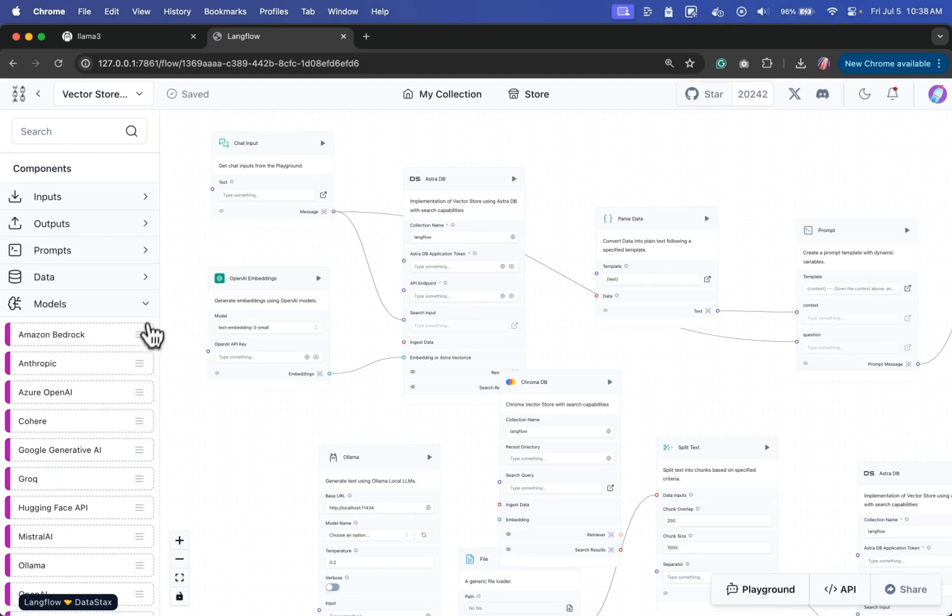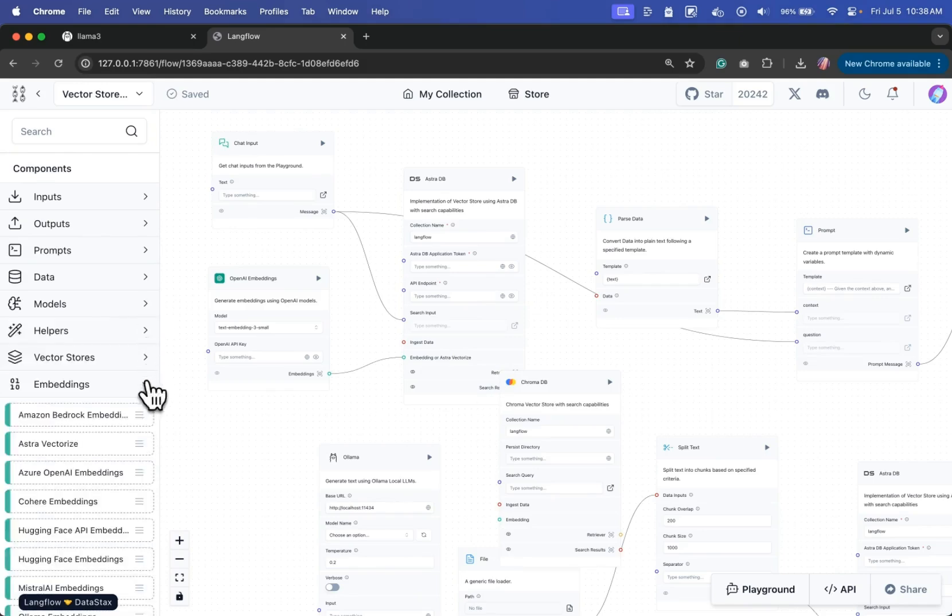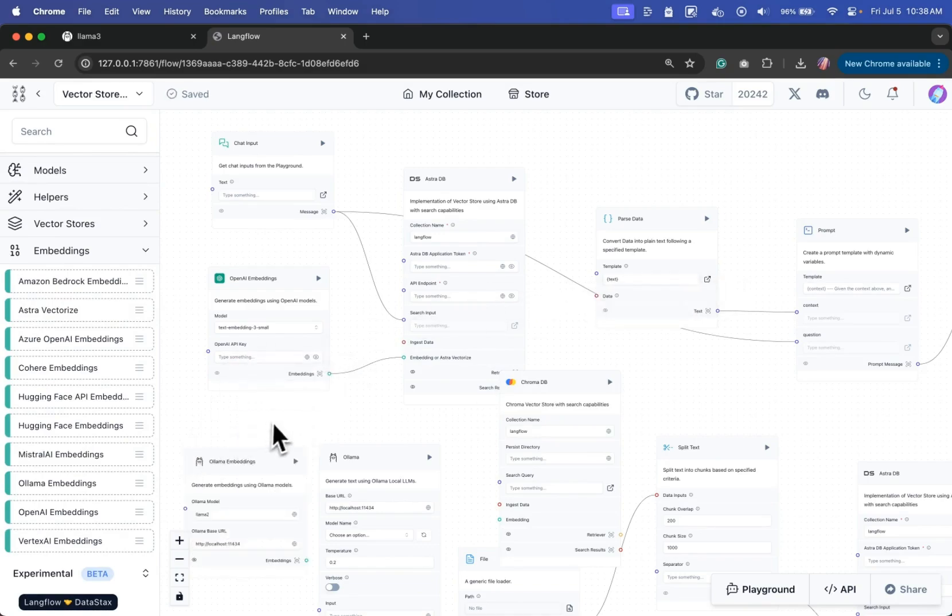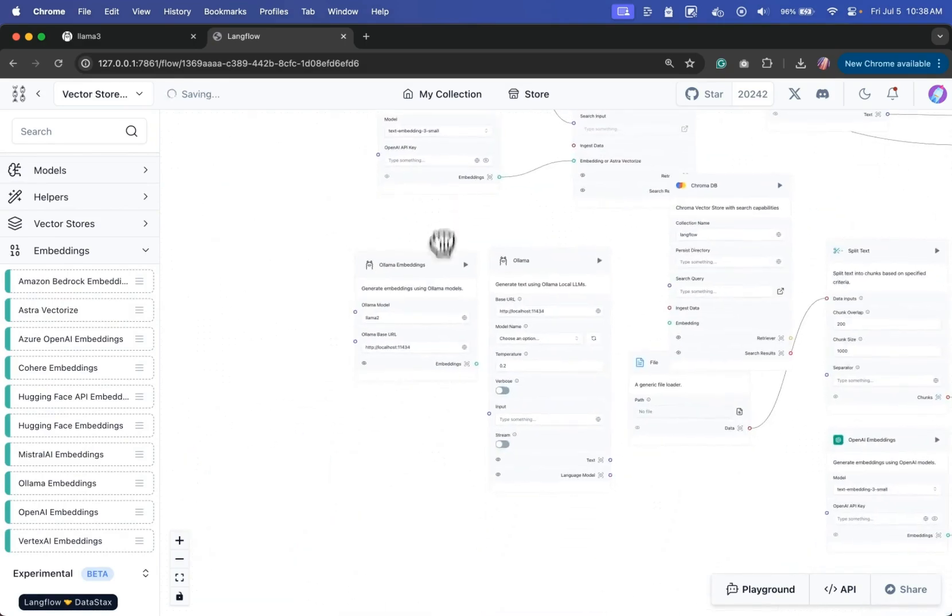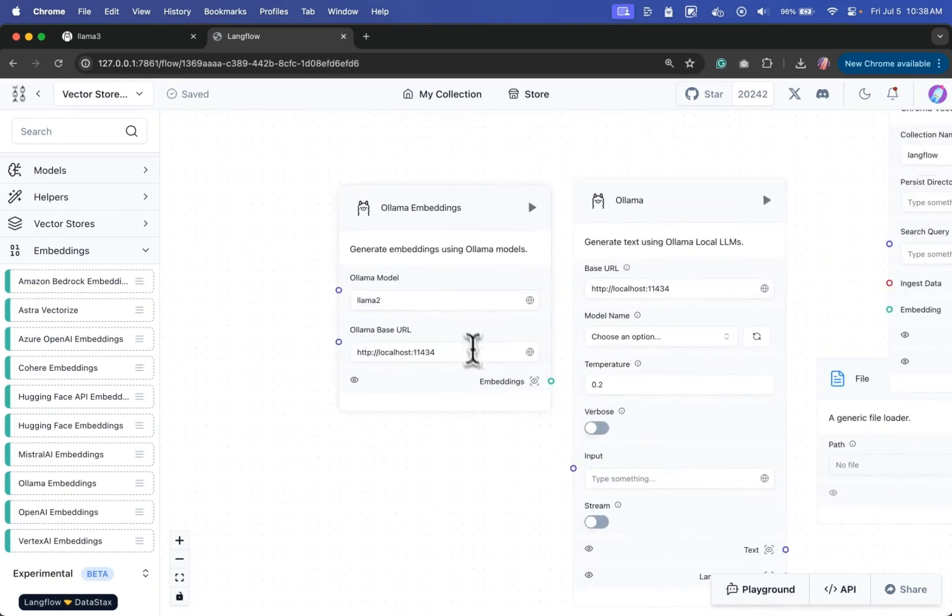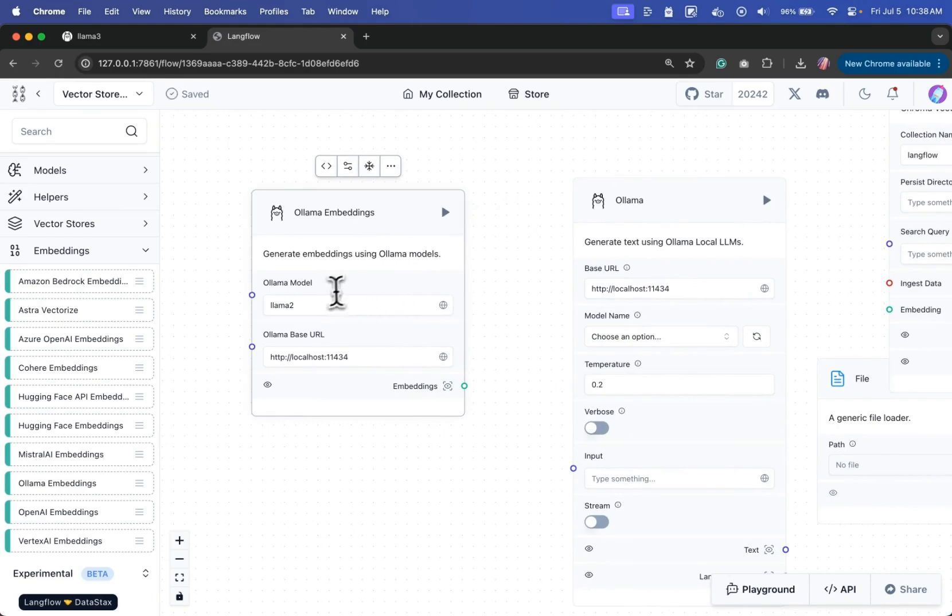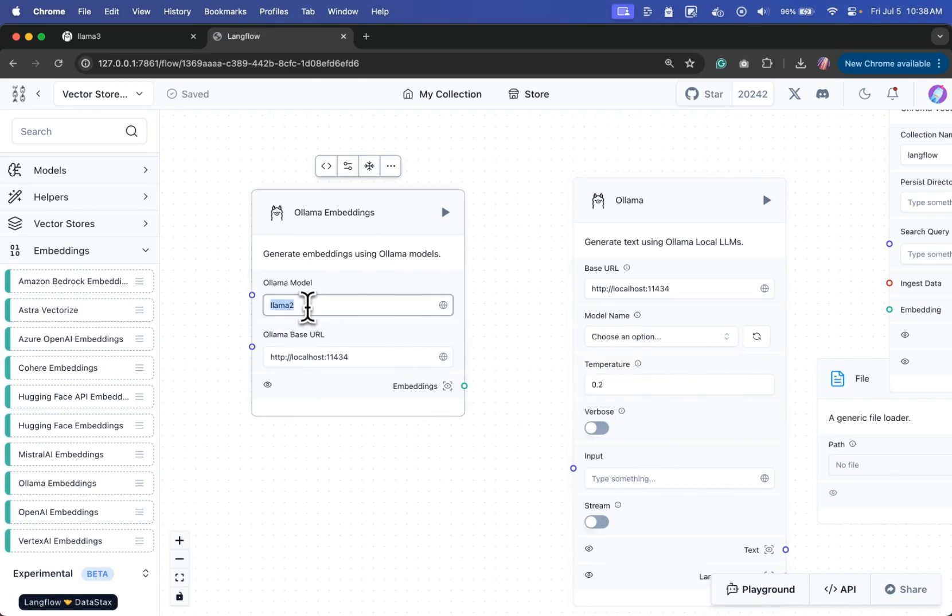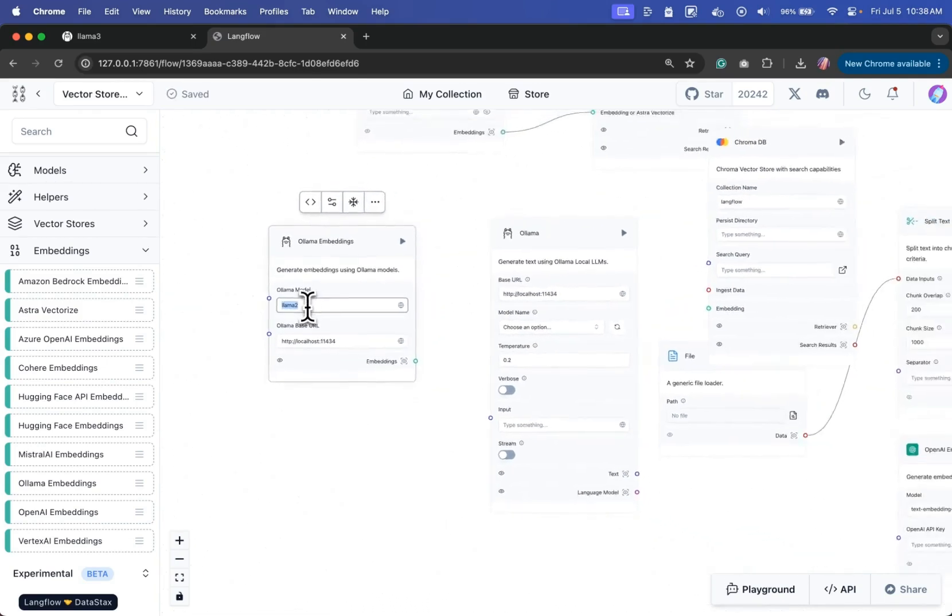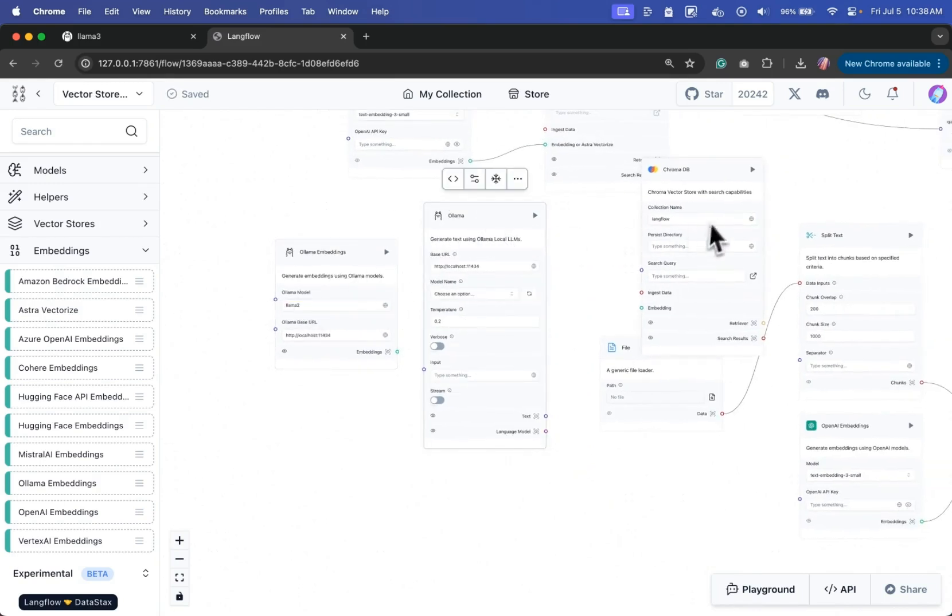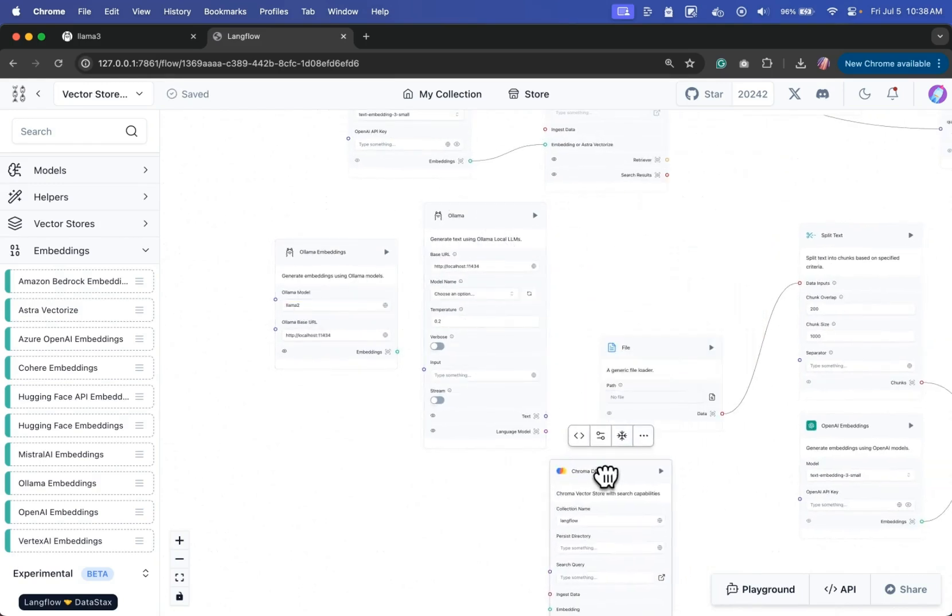And also for the embeddings, we can look for embeddings that are available through Ollama, and then use that since we have the embeddings running. What I can do is I can select the embedding model that I have available in my instance. And we have right now the nomic-embed-text available, which we can use that as a model name here. And with these changes, you can run a completely local RAG app in Langflow.